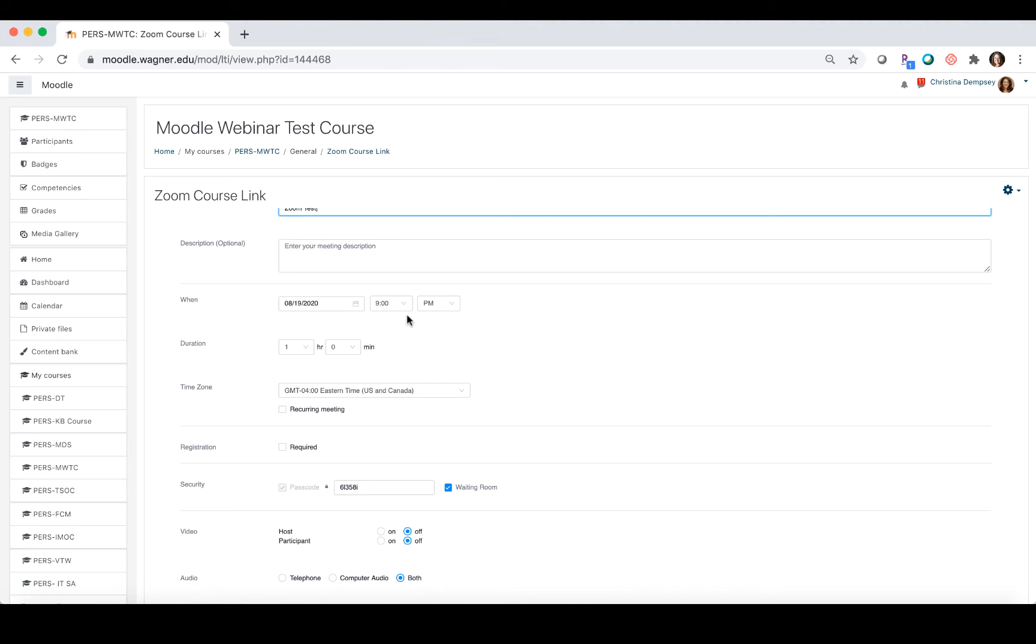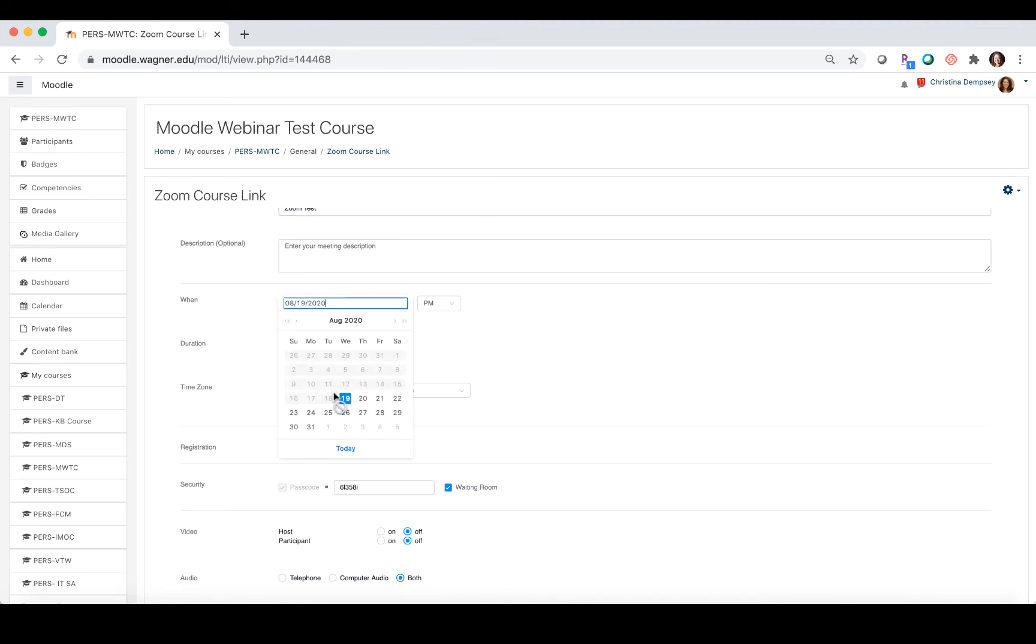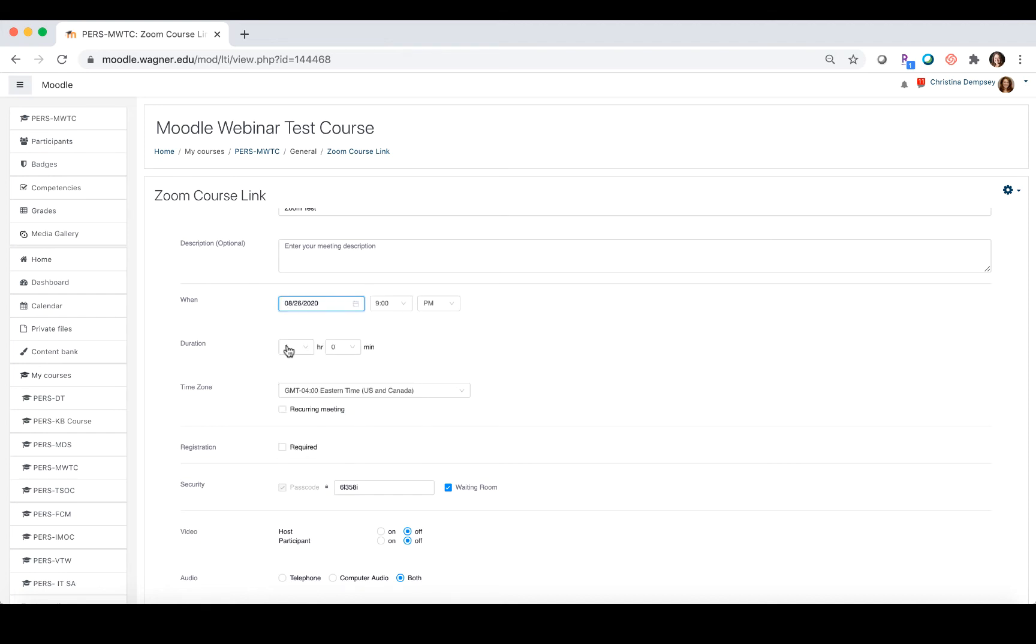The date and time is next, so you're going to click on the little calendar here and choose a date. Let's say we want to schedule our first meeting starting next week. We'll put the date in here and the time as 9 a.m. You can set the duration here and the time zone as well.